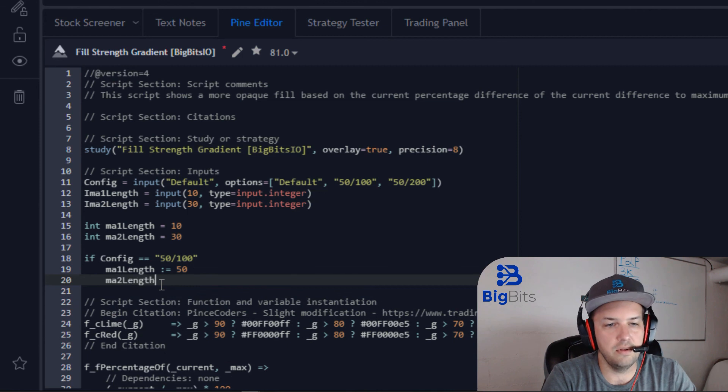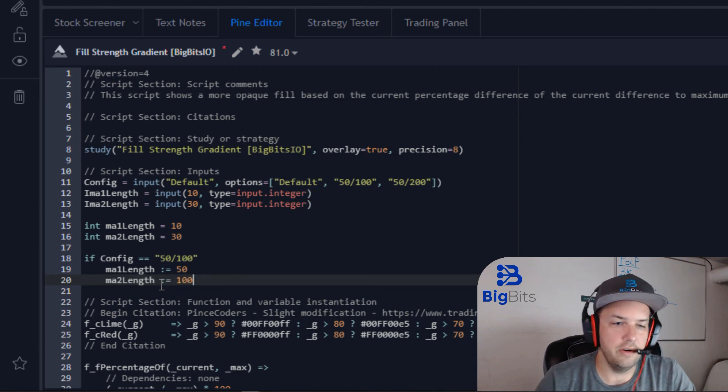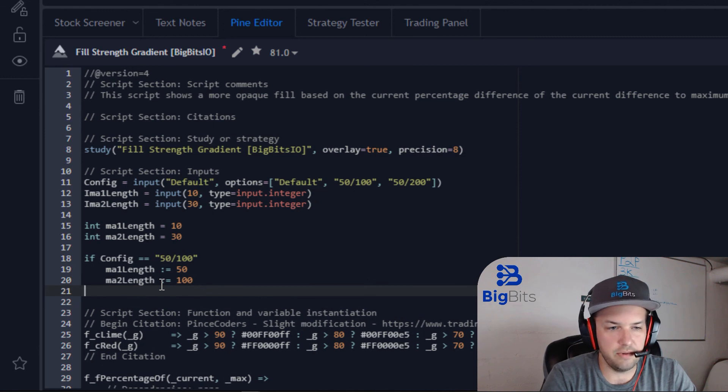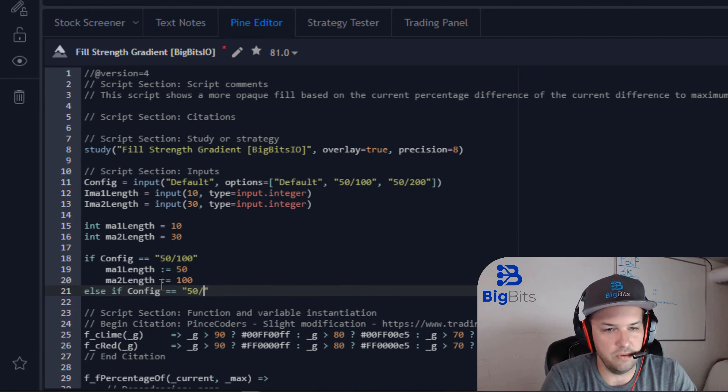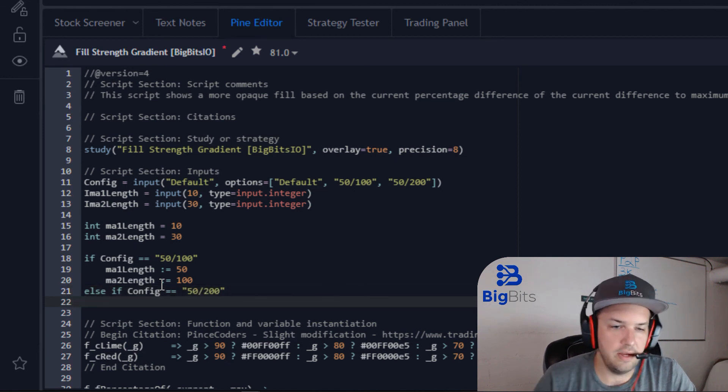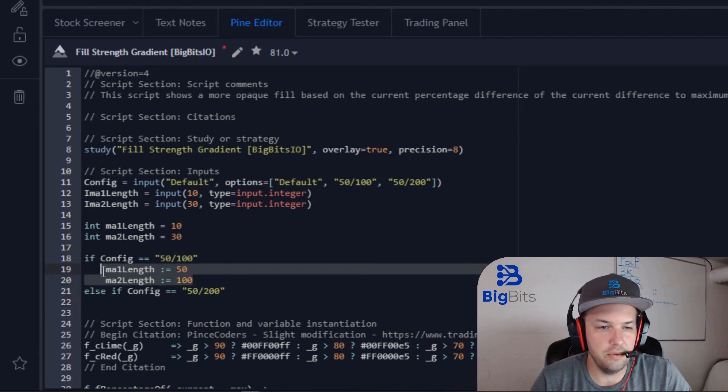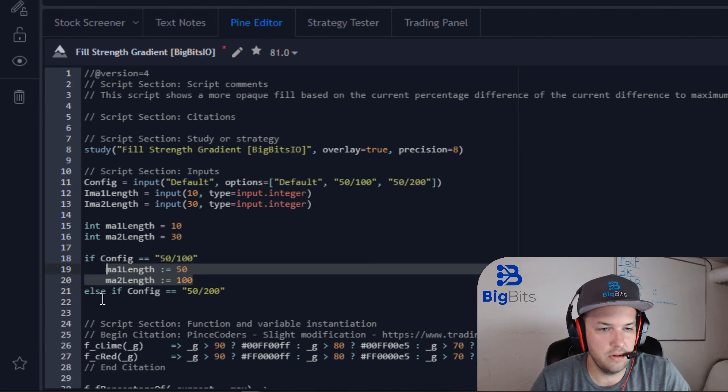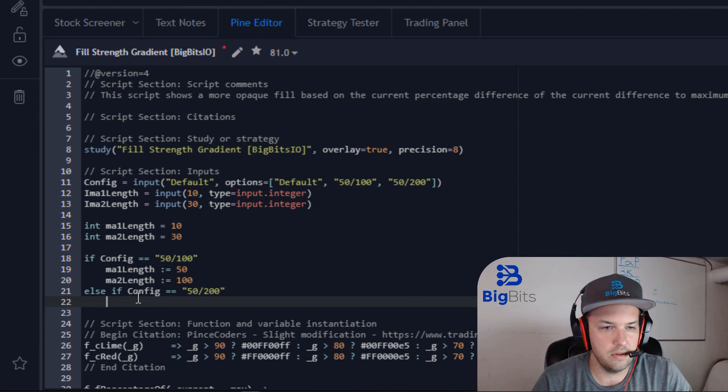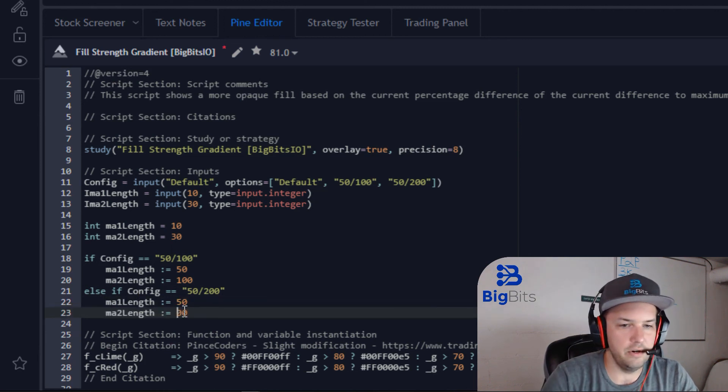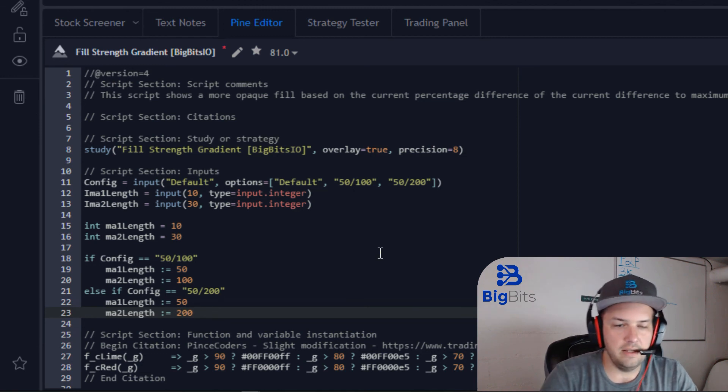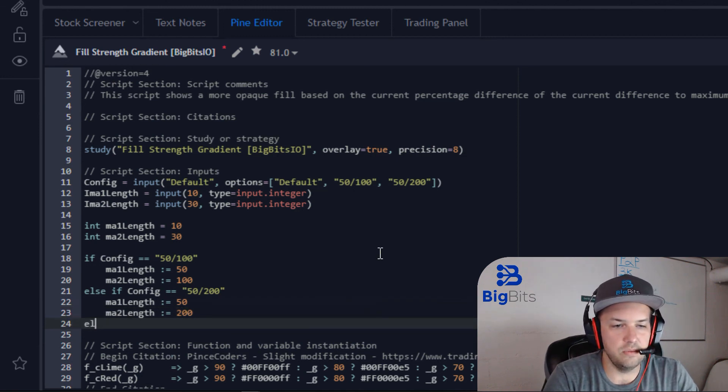And then thanks to a recent update, we can do else if and have our config and check it to see if it is equal to 50 200. And then let's just copy this bit of code here, and instead of being 50 100, it will be 50 200.